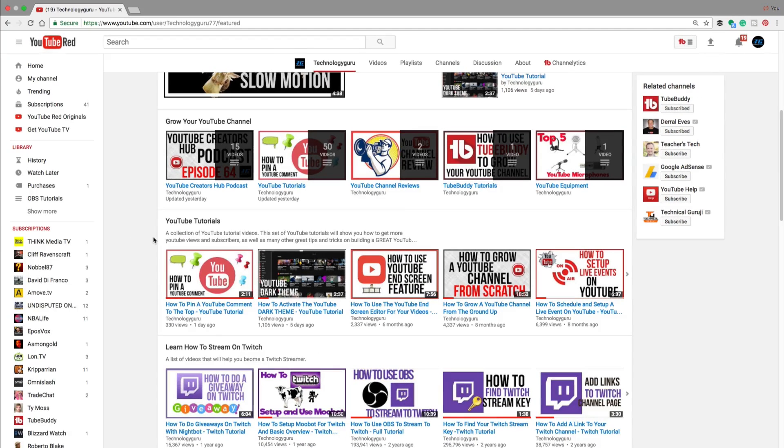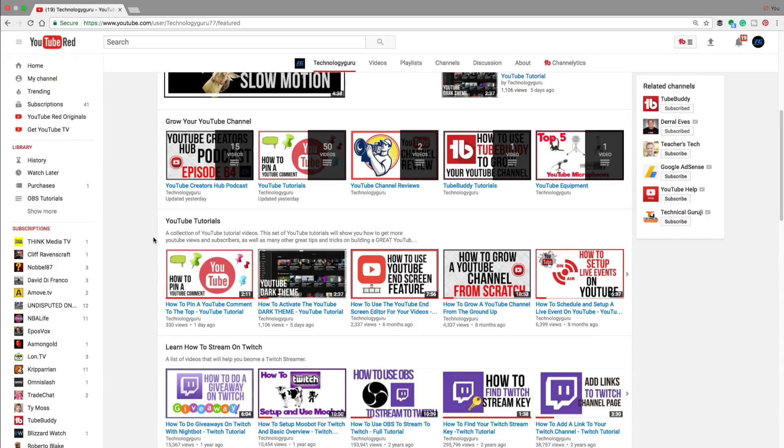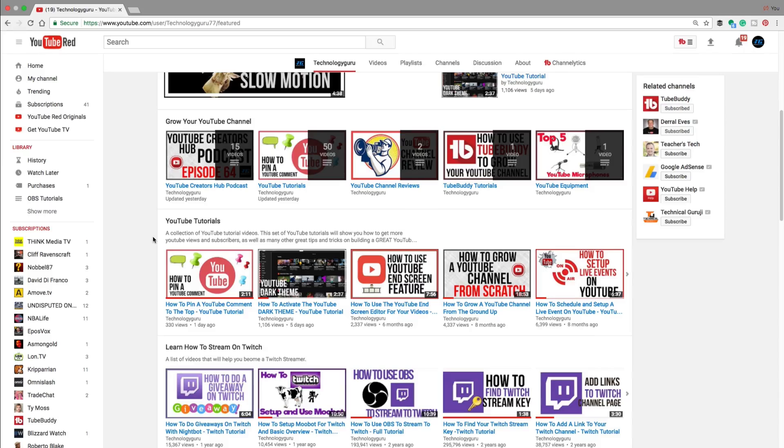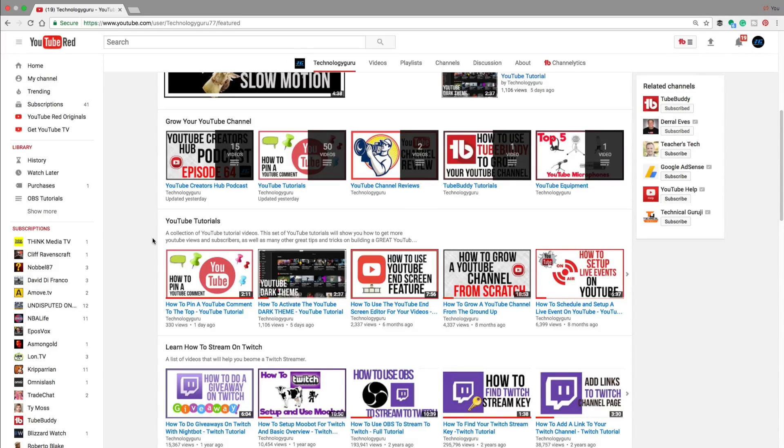So if you have any more questions about playlists in general, put those in the comment section below. Let me know in the comments, what do you do with your playlists to make your YouTube channel stand out? If you want to get more YouTube tips and tutorials, don't forget to slap that subscribe button as well as subscribing to our YouTube podcast, YouTube Creators Hub, going over to iTunes, Google Play, Stitcher Radio.